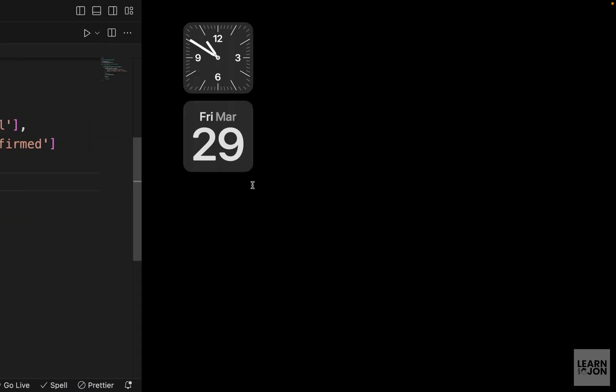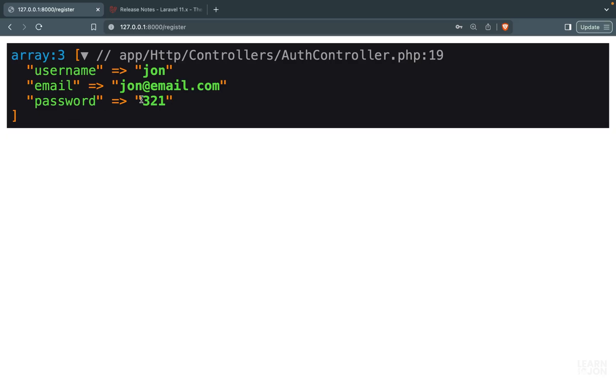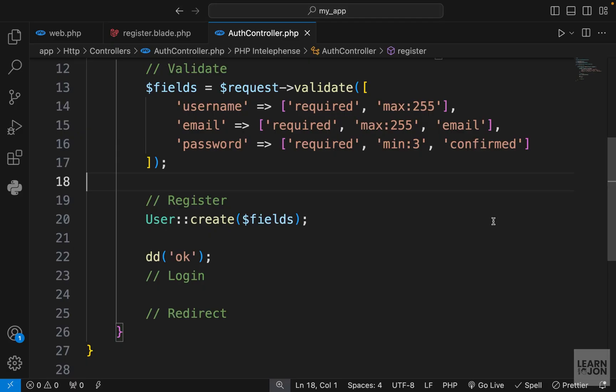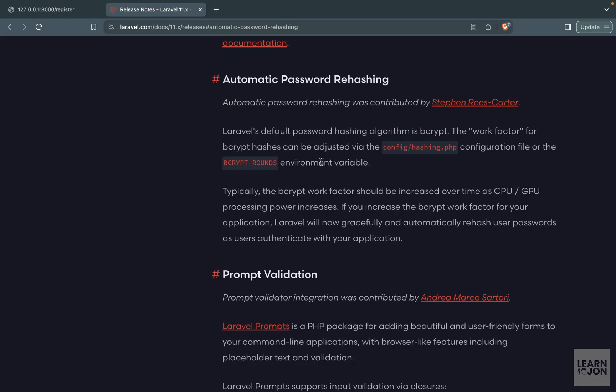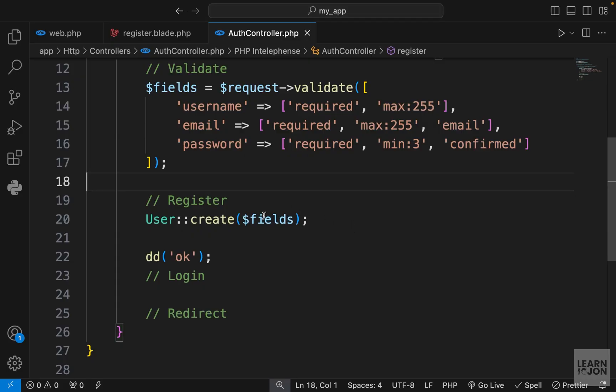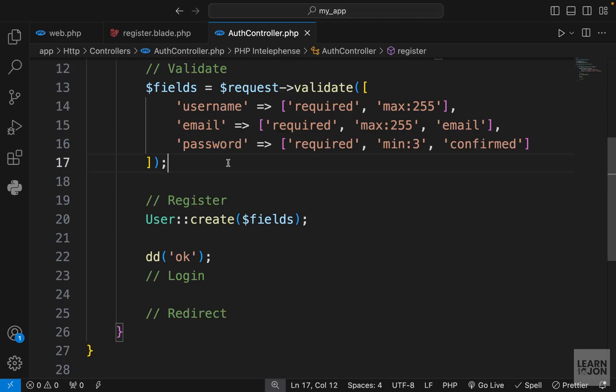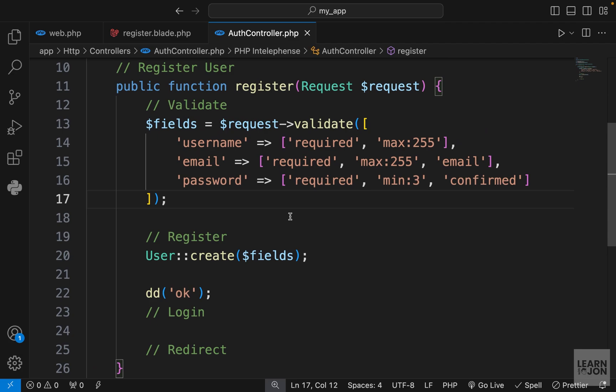You might be wondering what about the password, because password is 3-2-1 and we don't want to save a plain text password. This is another great feature of Laravel 11 that they will automatically hash your passwords. They added this feature in this latest version that if you call your field password, Laravel automatically recognizes that and it will hash that for you.